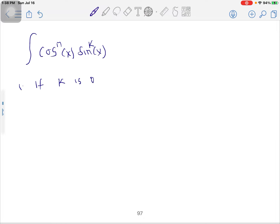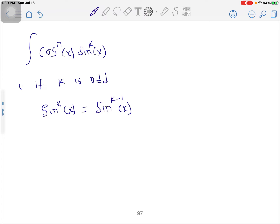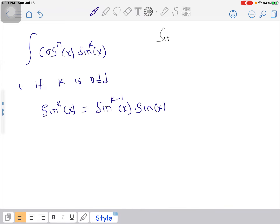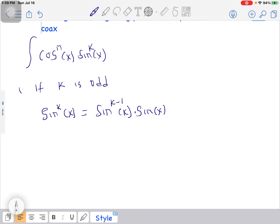Take note: if k is odd — that is, if the power of sine is odd — you can rewrite sin^k(x) as sin^(k-1)(x) multiplied by sin(x). When you multiply it back, you are going to get the same sin^k(x), as you know.